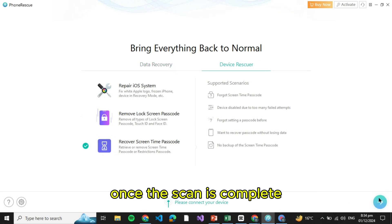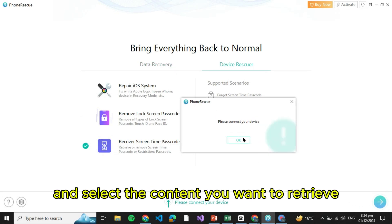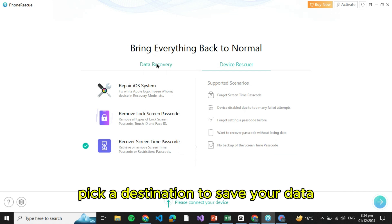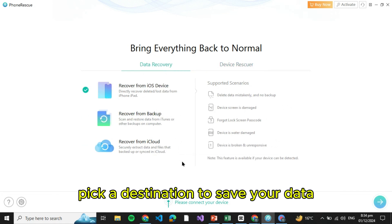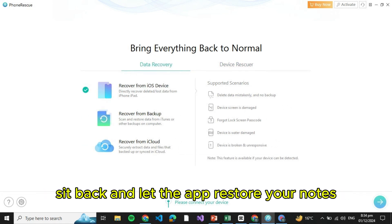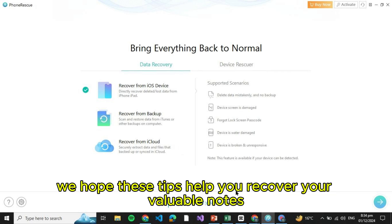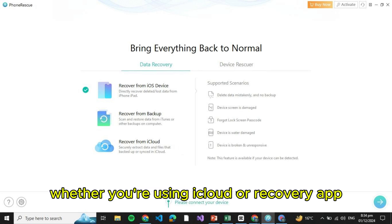Once the scan is complete, choose Notes and select the content you want to retrieve. Pick a destination to save your data, either directly to your iPhone or your computer. Sit back and let the app restore your notes. And that's it, quick and easy.